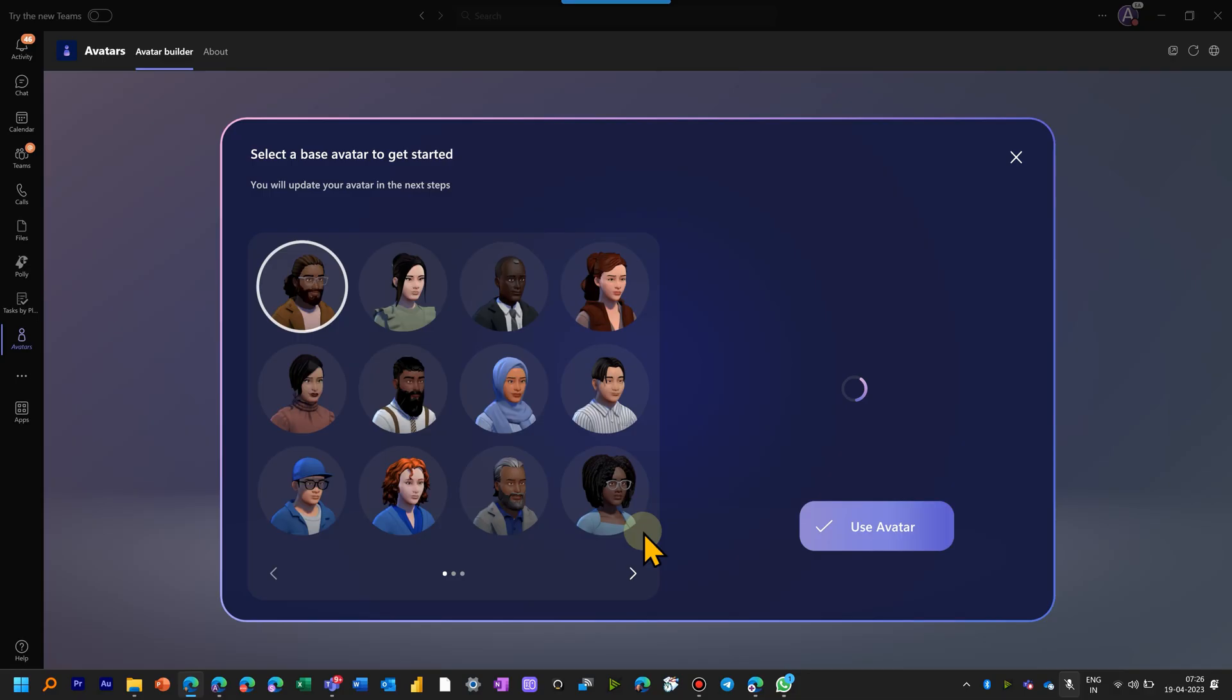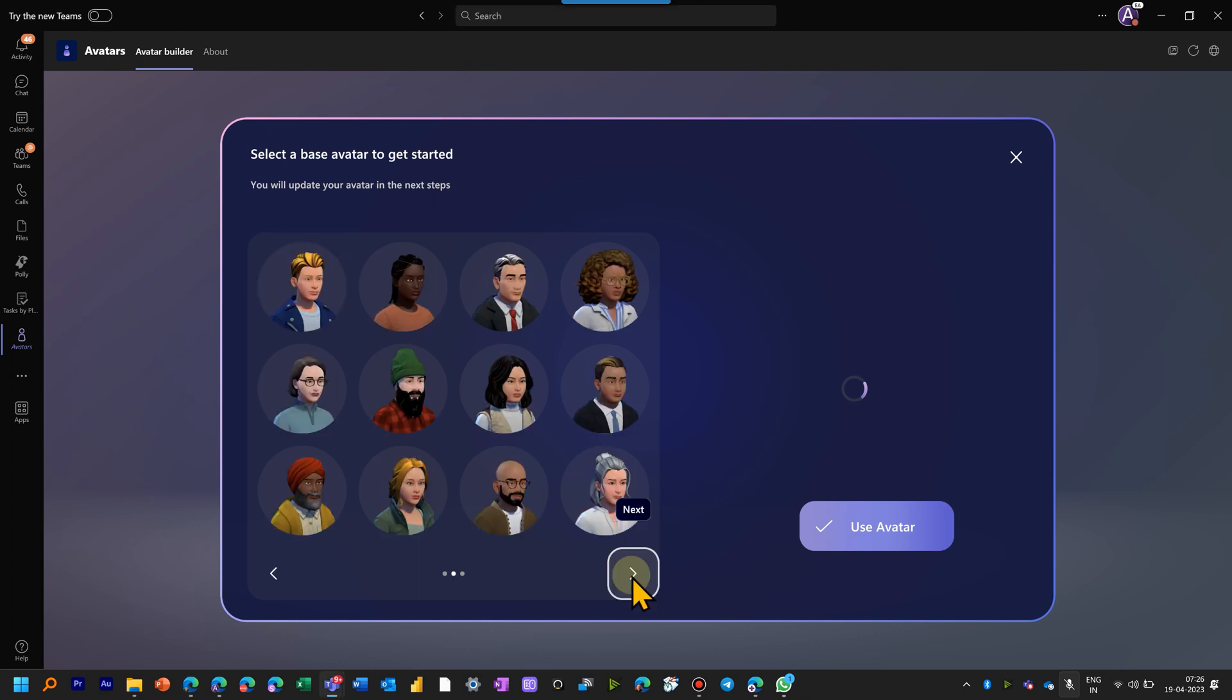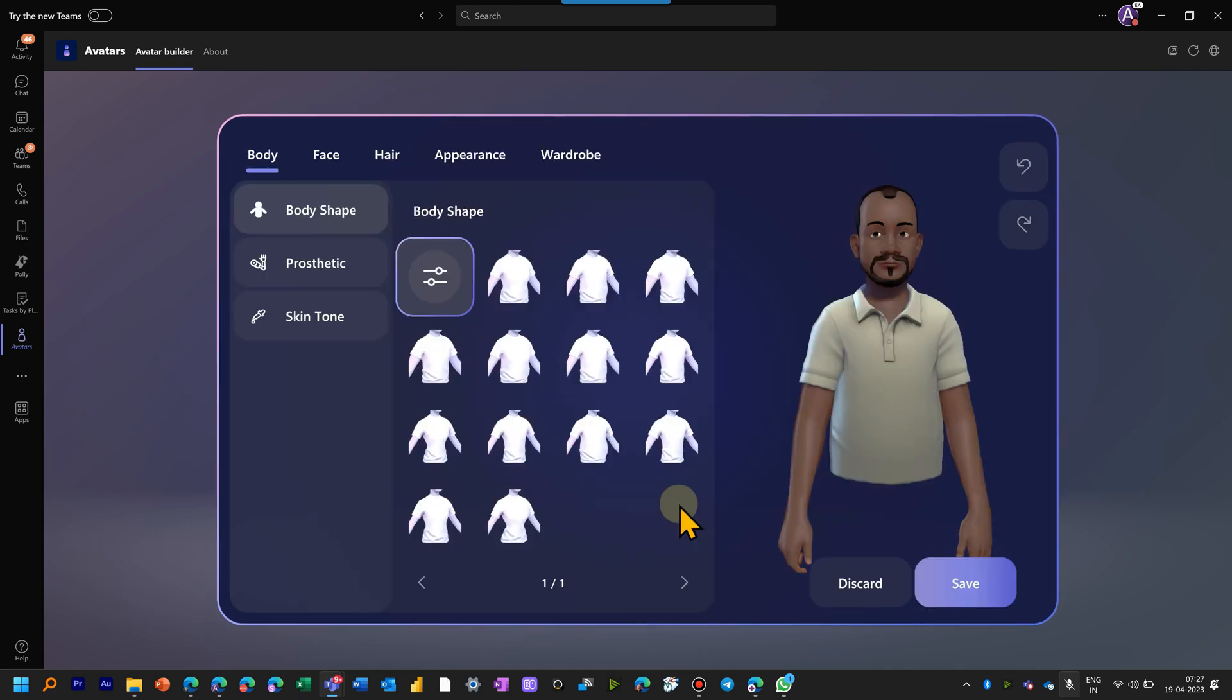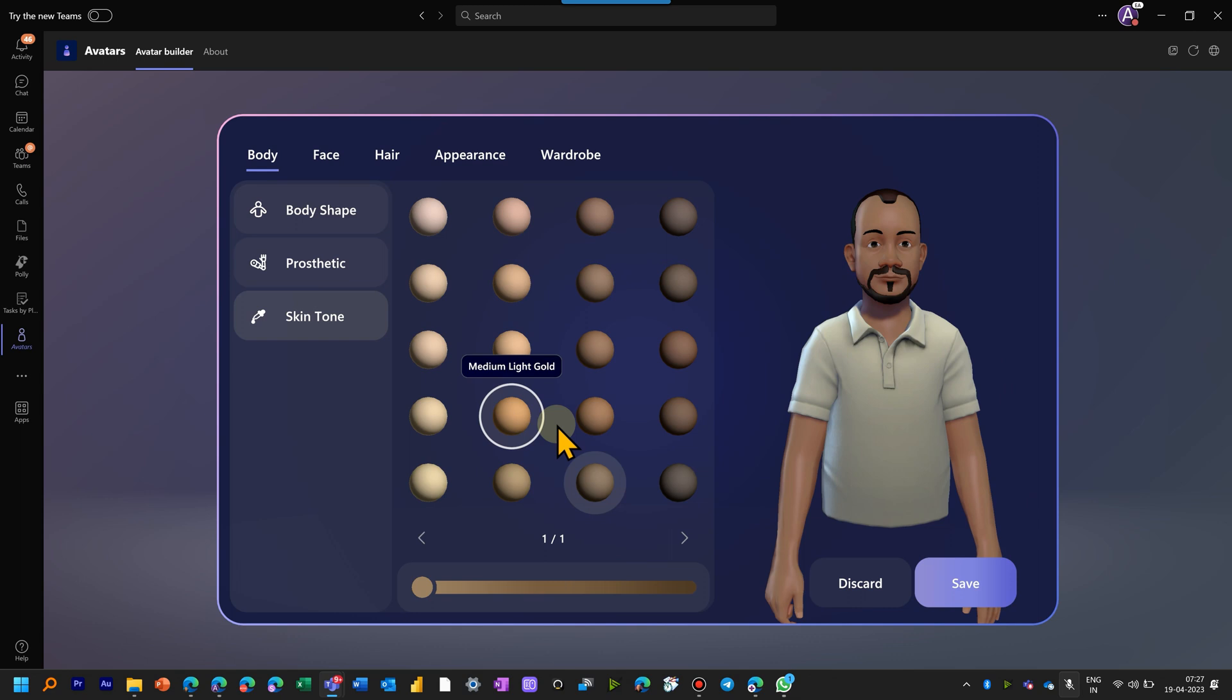The first step in creating an avatar is to choose one of the starting points. Choose the one which is closest to what you want to create. You start by customizing the body type and the skin color.